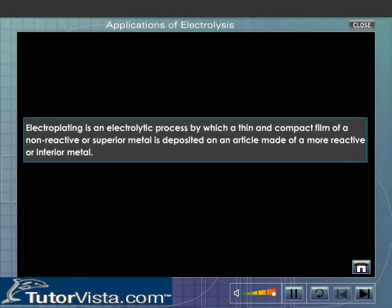Electroplating is an electrolytic process by which a thin and compact film of a non-reactive or superior metal is deposited on an article made of a more reactive or inferior metal.